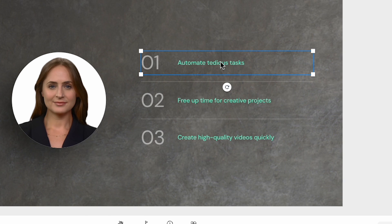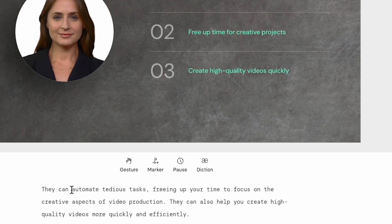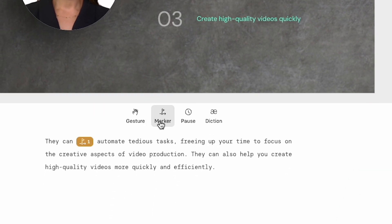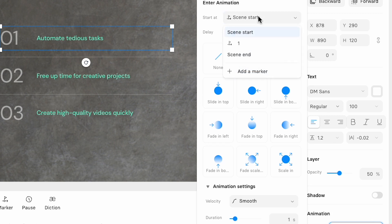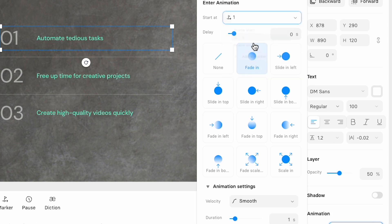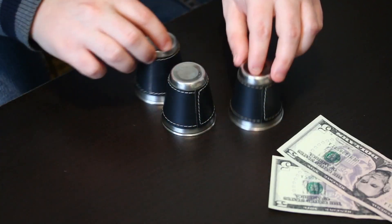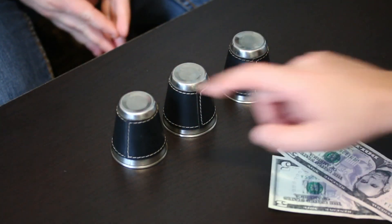To do this, you simply select the object that you want to animate, go into the script and mark where the animation starts and stops, and then choose the type of animation that you want. No more having to use a stopwatch app or having to guess and check.